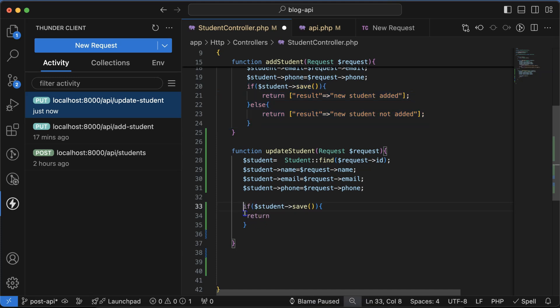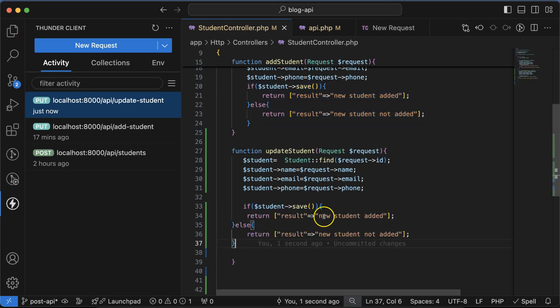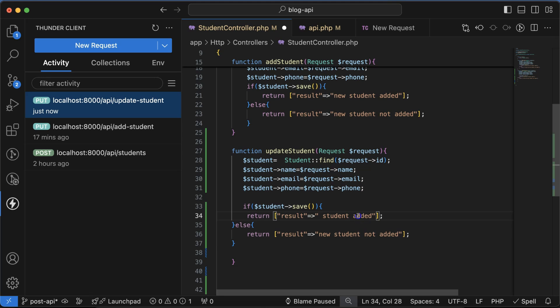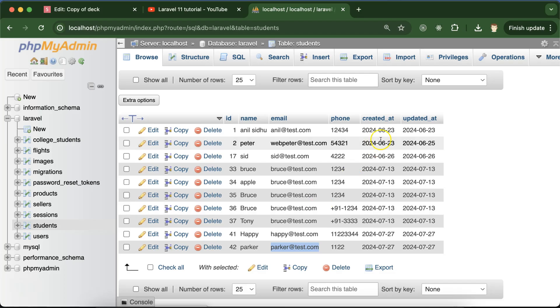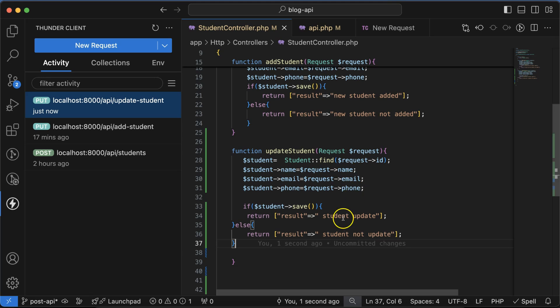Student not updated or something. So now let's see what's going on. Let me change this phone number to double zero double zero so that we can check if it's working or not.